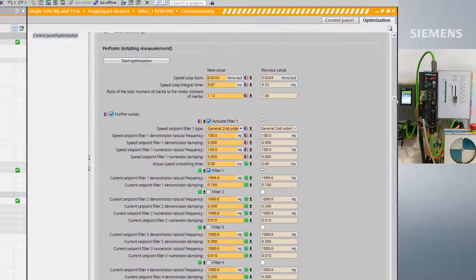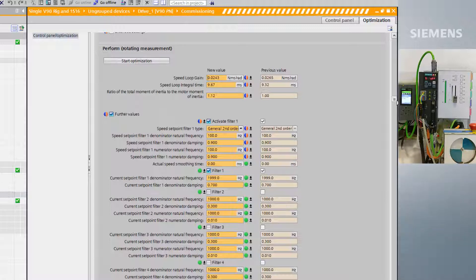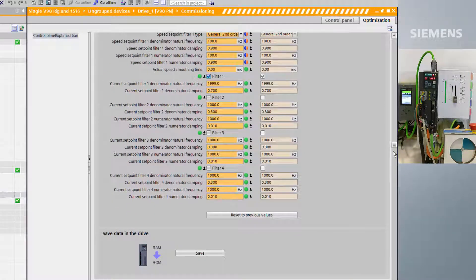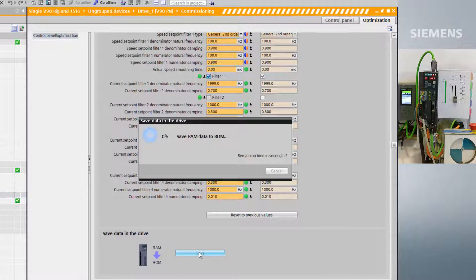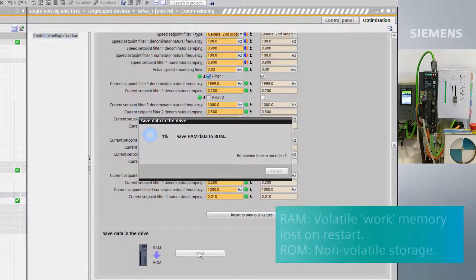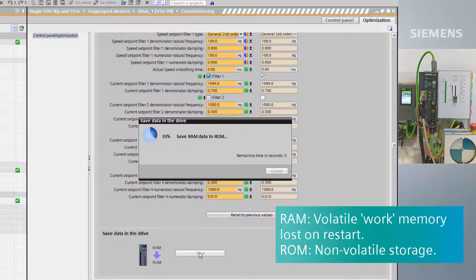At present, the values are only held in the online RAM memory of the drive, so we must perform a RAM to ROM in order to retain the values after a power cycle.